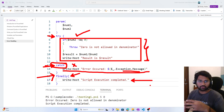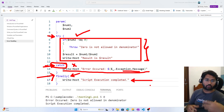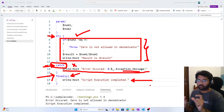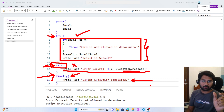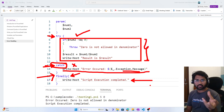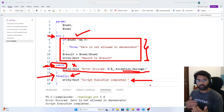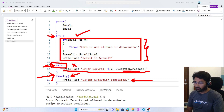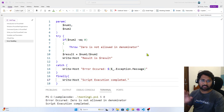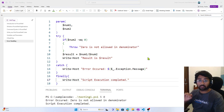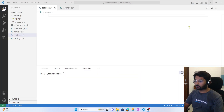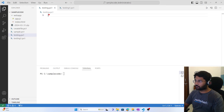Usually the finally block is used to clean up resources. For example, if you have opened a file object to perform some operations and you want to close that file, you can keep that cleanup code in the finally block. If all this is not making sense, let's try to practically write this code and understand what I am trying to say.